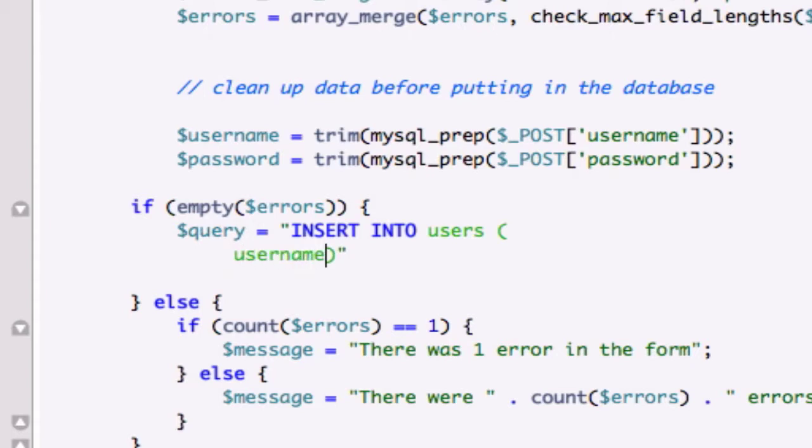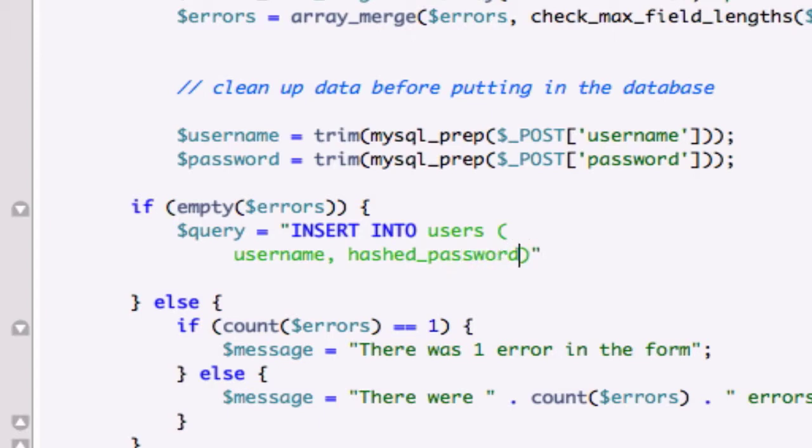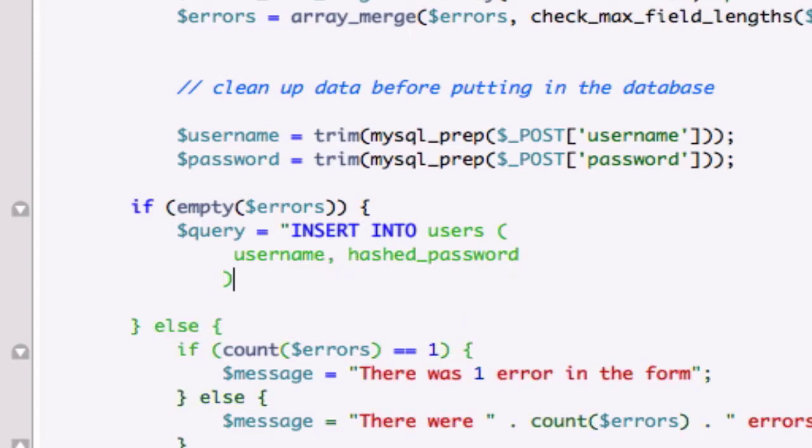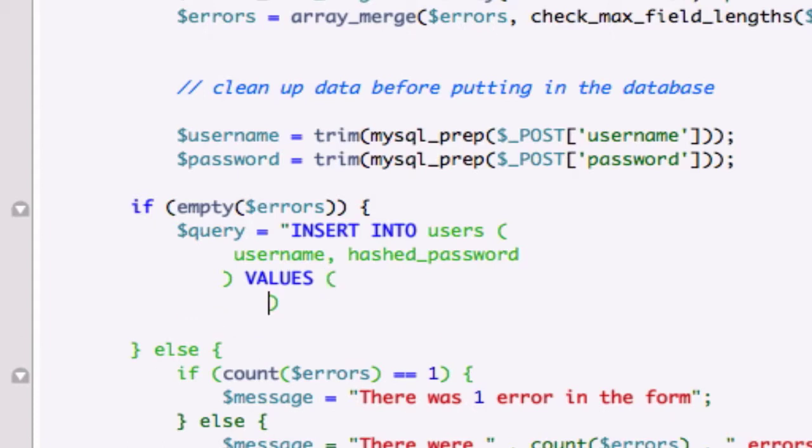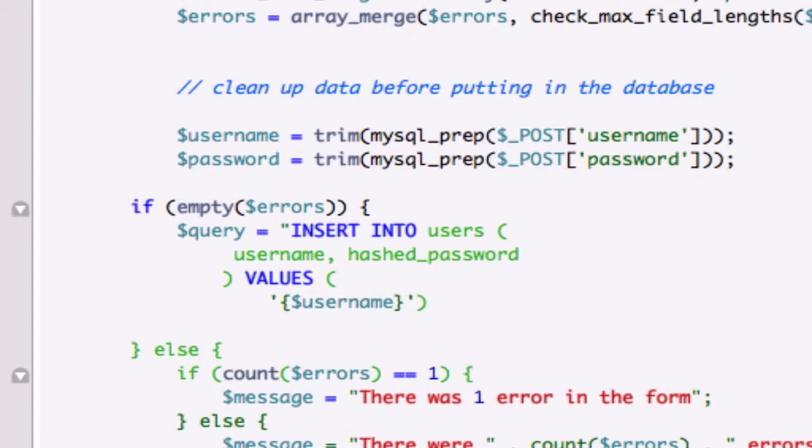INSERT INTO users, and let's add username and hashed_password. That's VALUES - the variables we have been using: username separated by a comma. Make sure you have your single quotations outside your variables that we're sourcing in because these are strings, they're not integers.